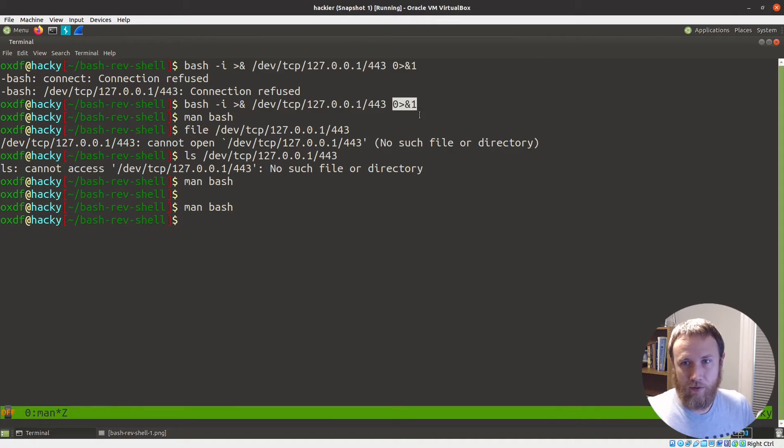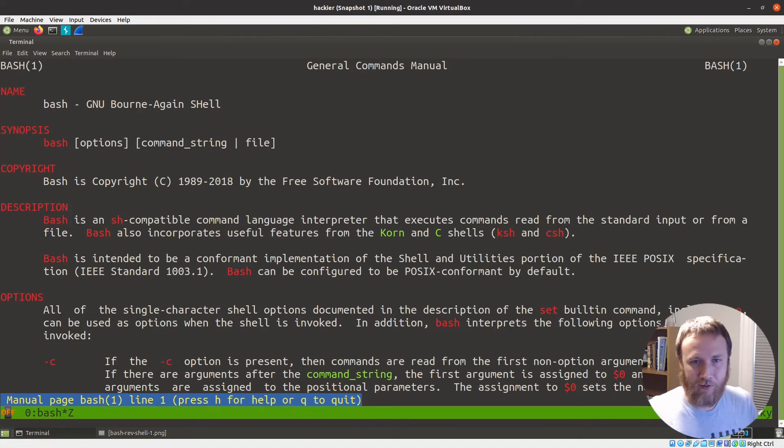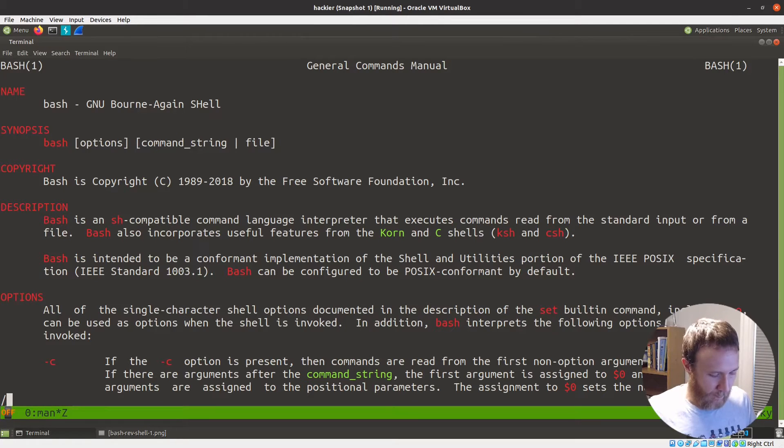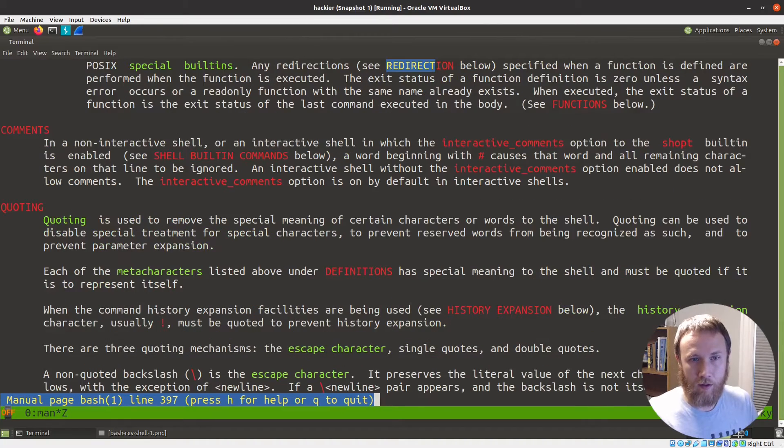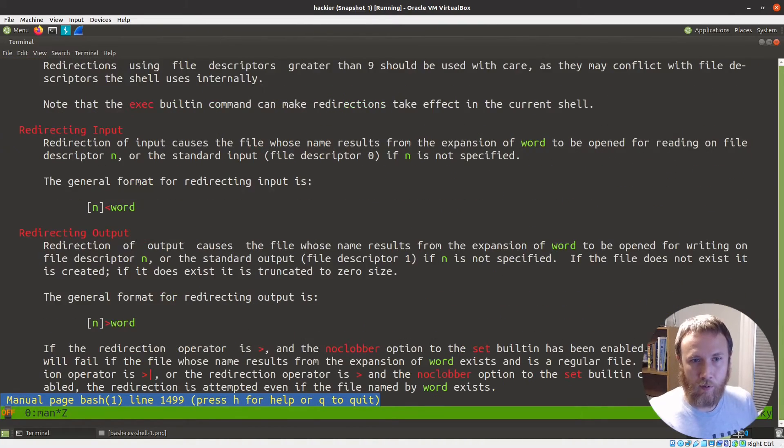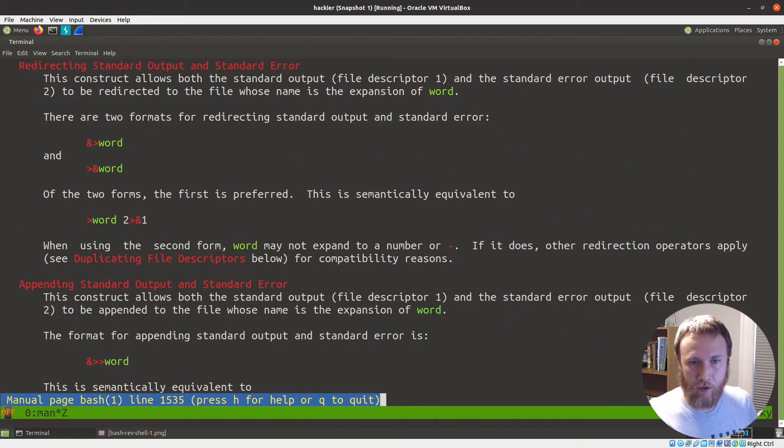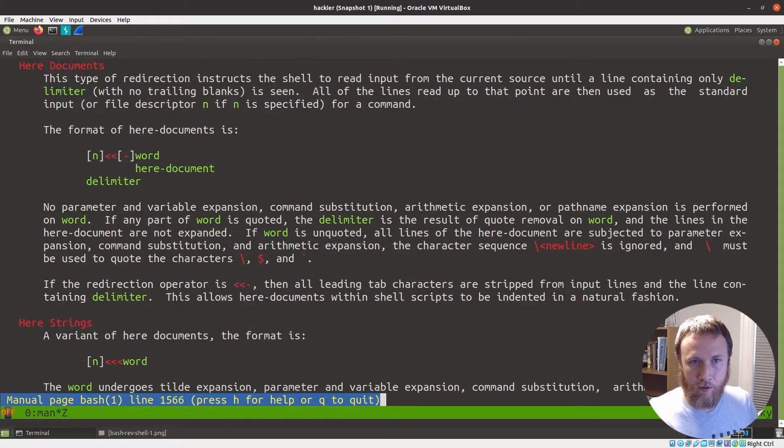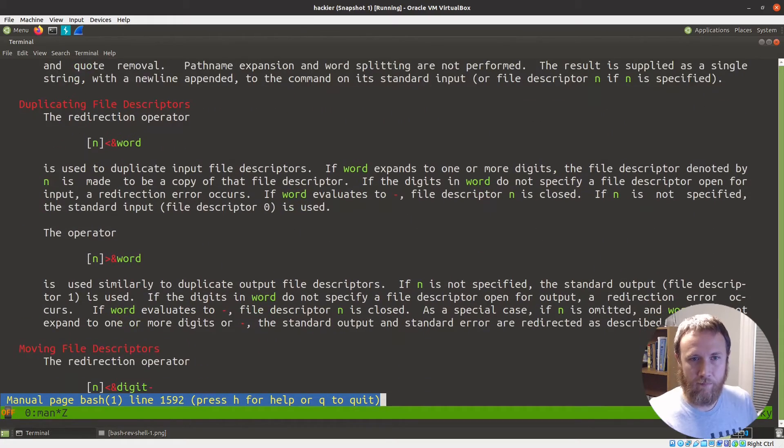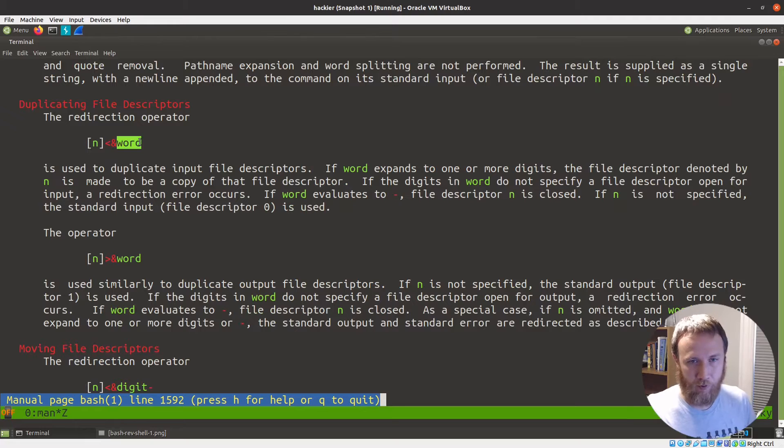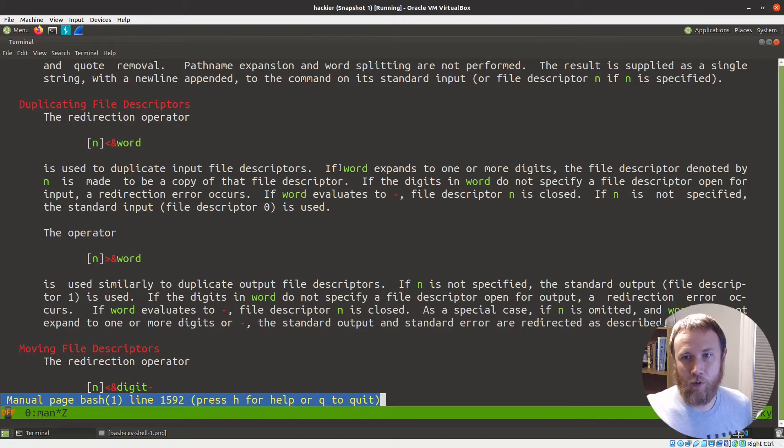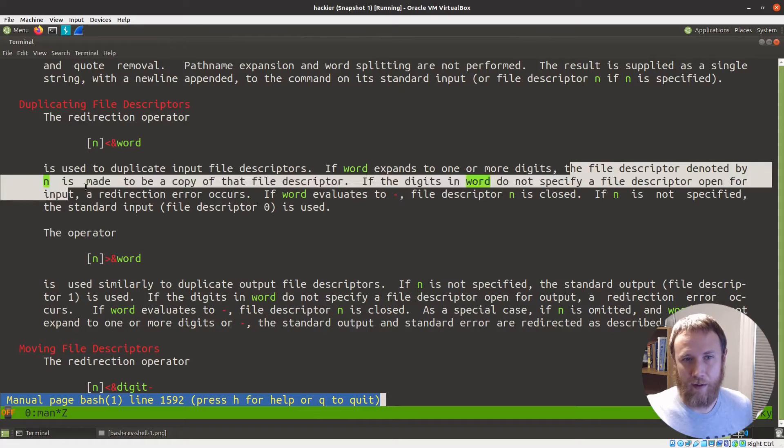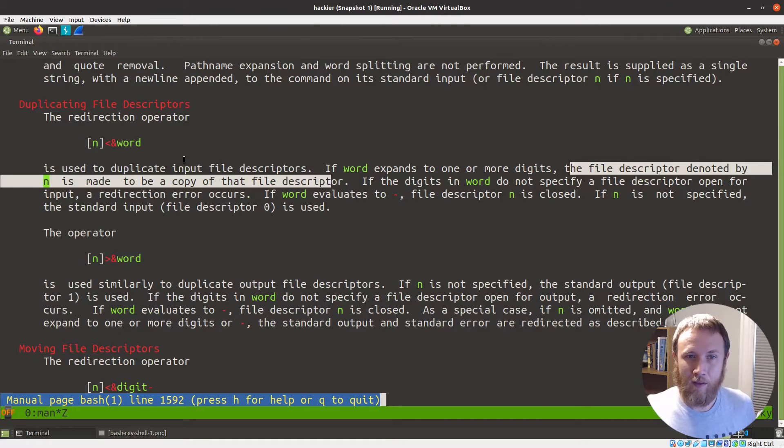So now that explains what's happening here. So the last thing to look at is what is this zero into one. And this is the most confusing of them all, I think. This is one that I kept having to wrap my head around when we were going into it. Let's go back to that redirect section. Here we go. Duplicating file descriptors. This is it. So the redirection operator, which is some number with this into a word, which again, word is going to expand to one or more digits. So it's gonna be the file. So if word expands to one or more digits, the file descriptor denoted by N is made to be a copy of that file descriptor.